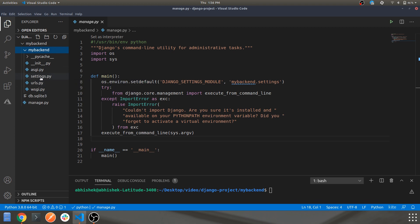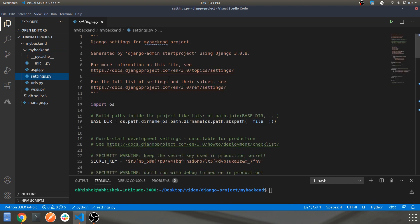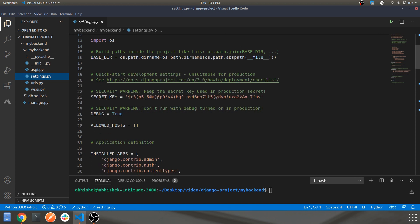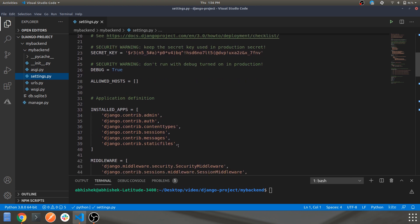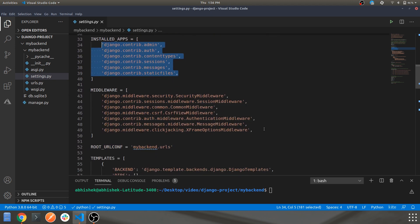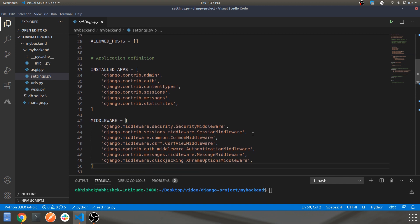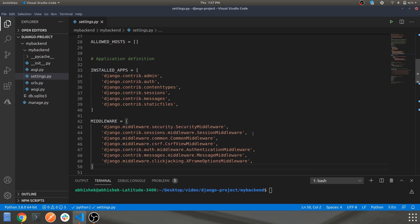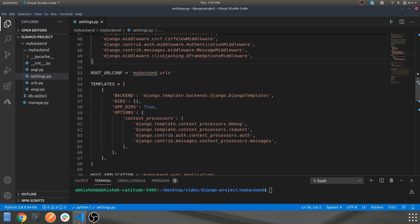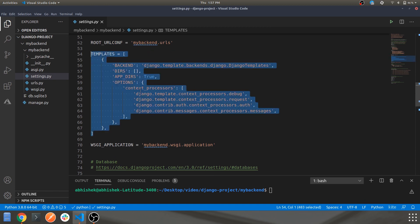We'll start with settings.py. Over here you will have a secret key which is required while deploying to the production level. You will also have some basic apps installed as a default configuration, and some basic middlewares. If you're integrating with a third party or something like that, you'll be required to add some configurations here. This is the main application app when it comes to third-party integrations.